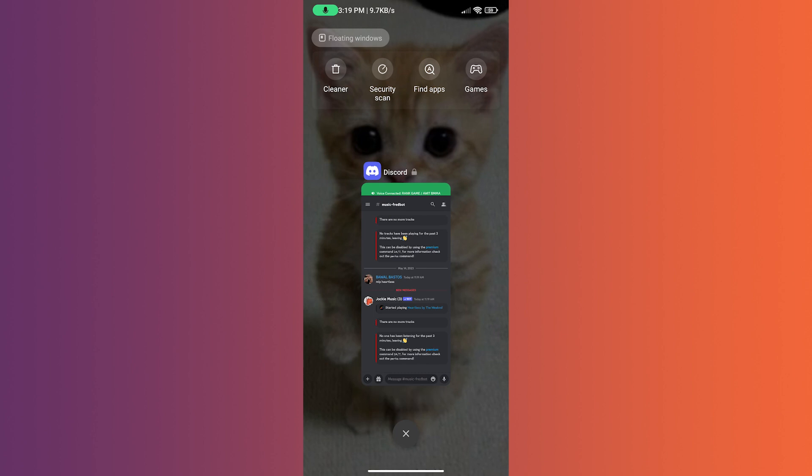they will all disappear except Discord because I have locked it. And that is how to keep Discord running in the background with your Android smartphone. If you would like more videos like this one, please leave a comment